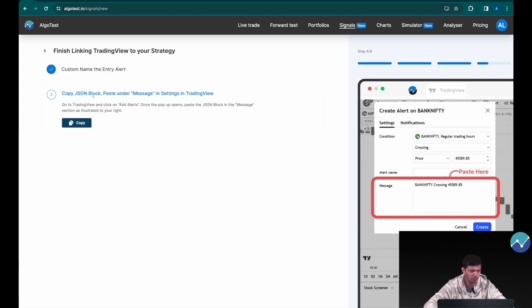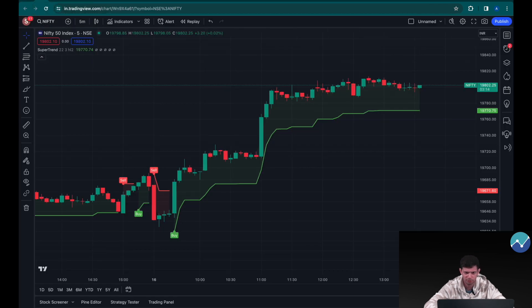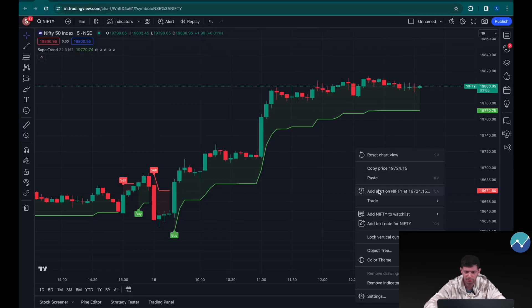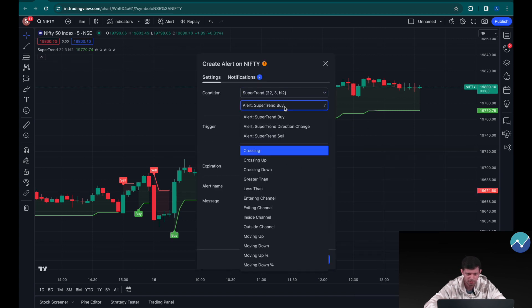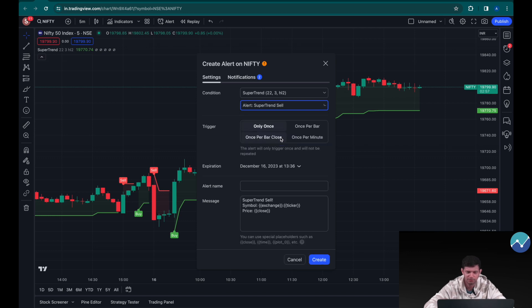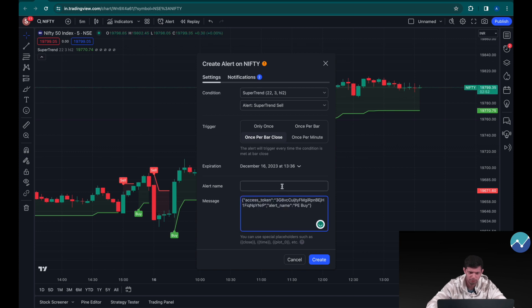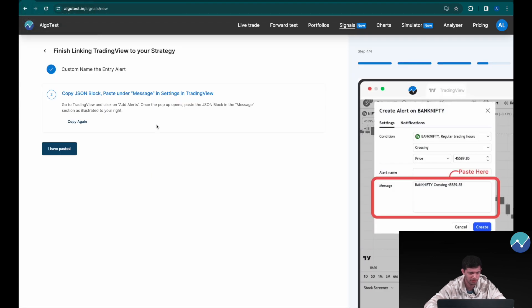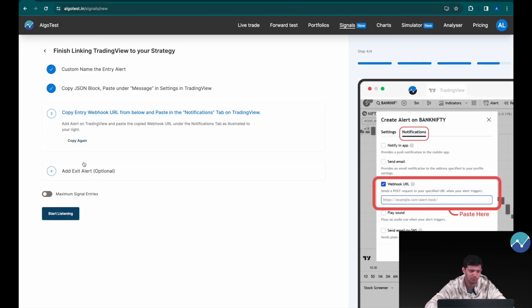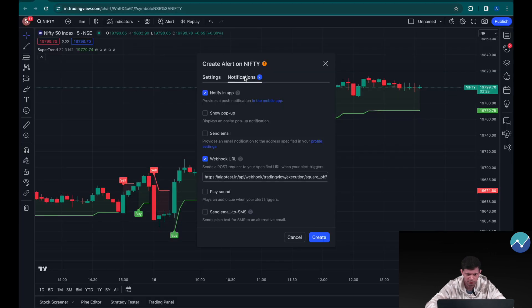Copy the JSON block, go back to TradingView, right-click and add alert. Select 'Super Trend' and this time choose the alert condition 'Super Trend Sell,' once per bar close. Paste the JSON block, name the alert, head to the notifications tab, go back to AlgoTest, click 'I Have Pasted,' copy the webhook URL, head back to TradingView, paste it in the webhook URL section, and click 'Create.'